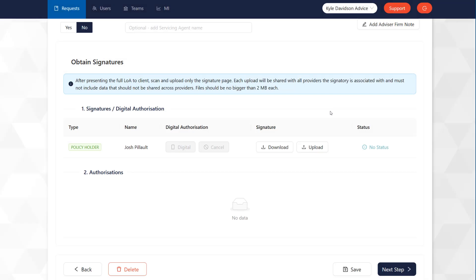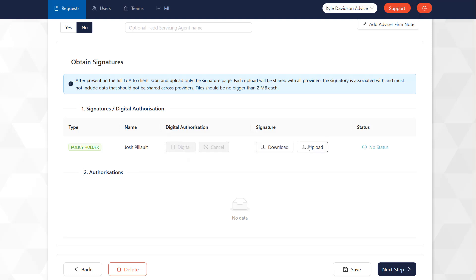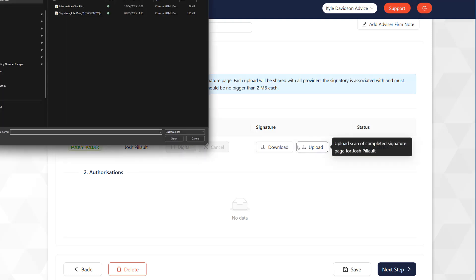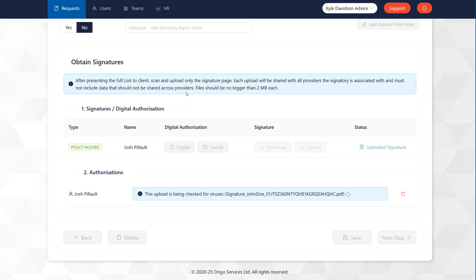The recipient providers will require evidence that the client has given their authority for this request. You can download a form directly from the system for your client to sign, or you can use your own company branded form if you wish. Once the client has signed the form, attach it to the request using the Upload button and then click Next Step.